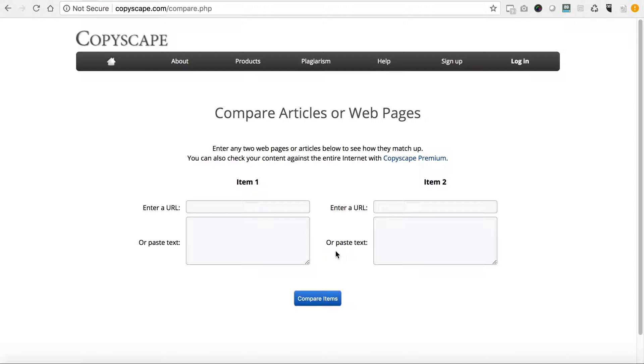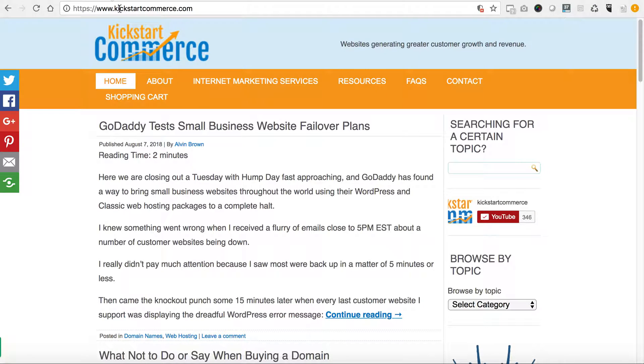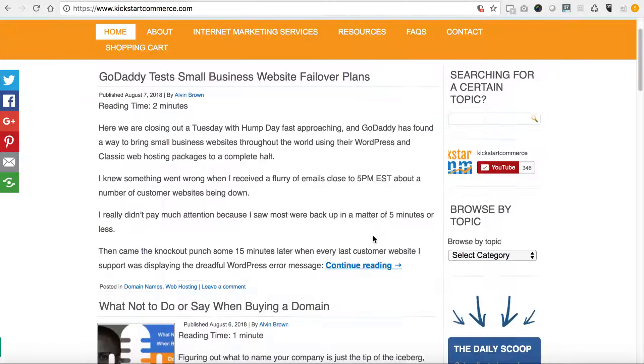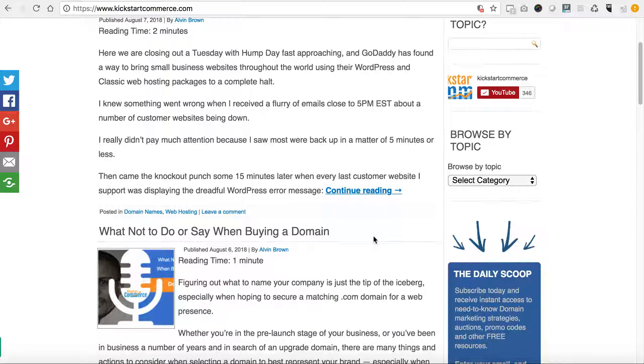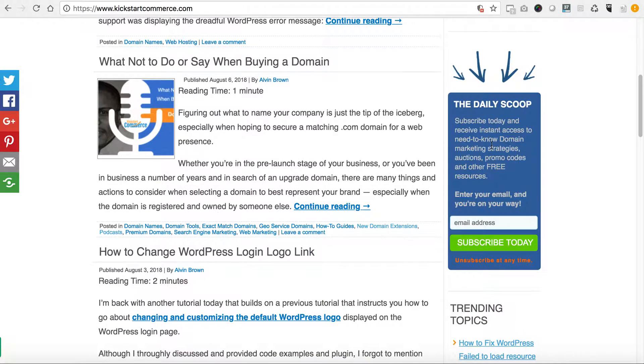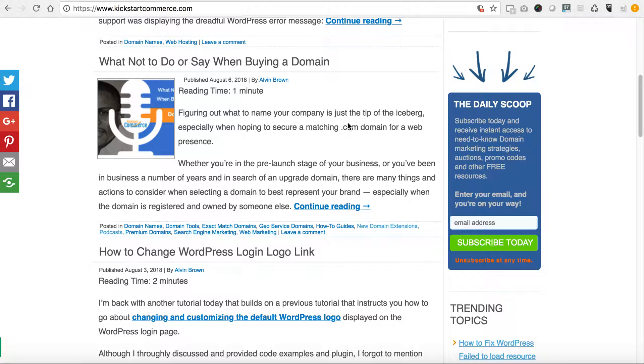Please visit kickstartcommerce.com and in the right side here sign up for the daily scoop newsletter for need-to-know search marketing, domain name marketing strategies to help grow your business. That being said, that's it for this tutorial and I hope to see you next week. Thanks, that's all for now.